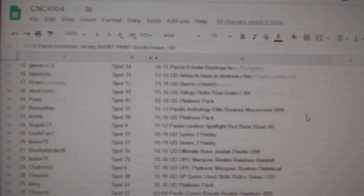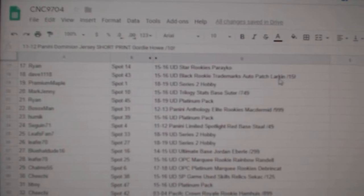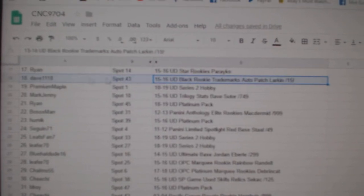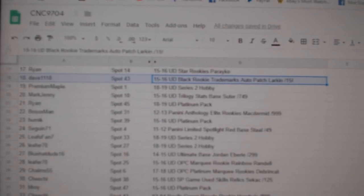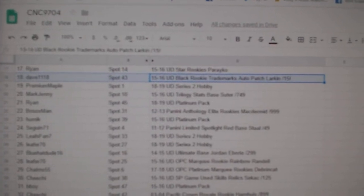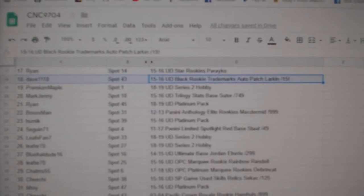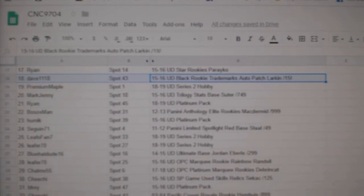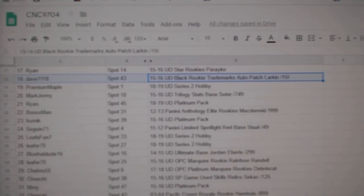The rookie trademarks patch auto of Dylan Larkin, number to 15, goes to Dave1118.